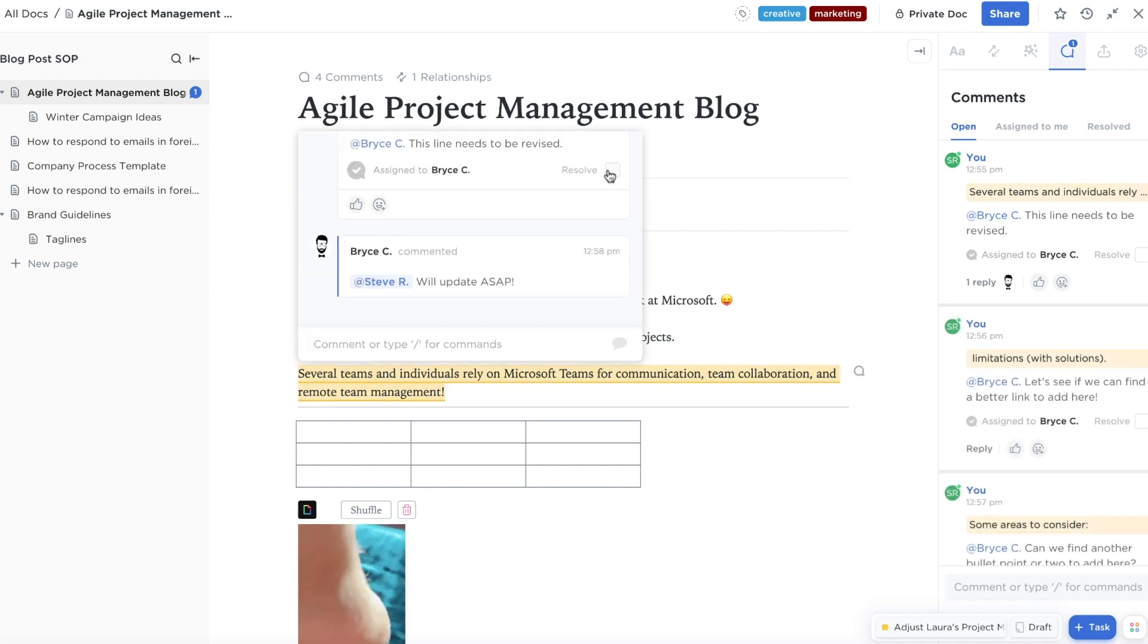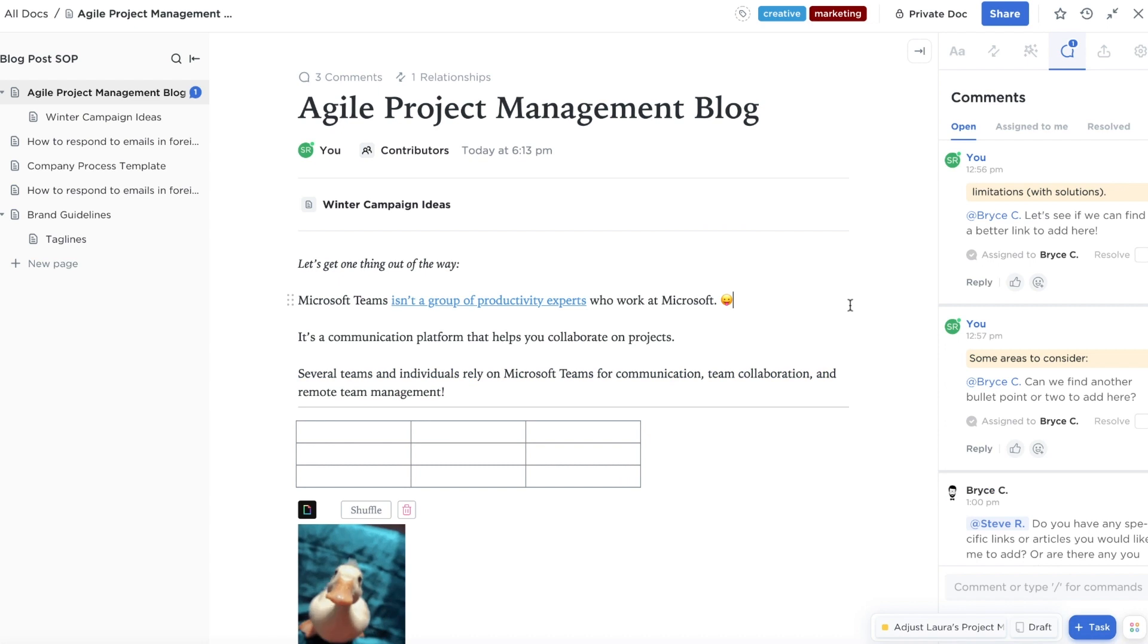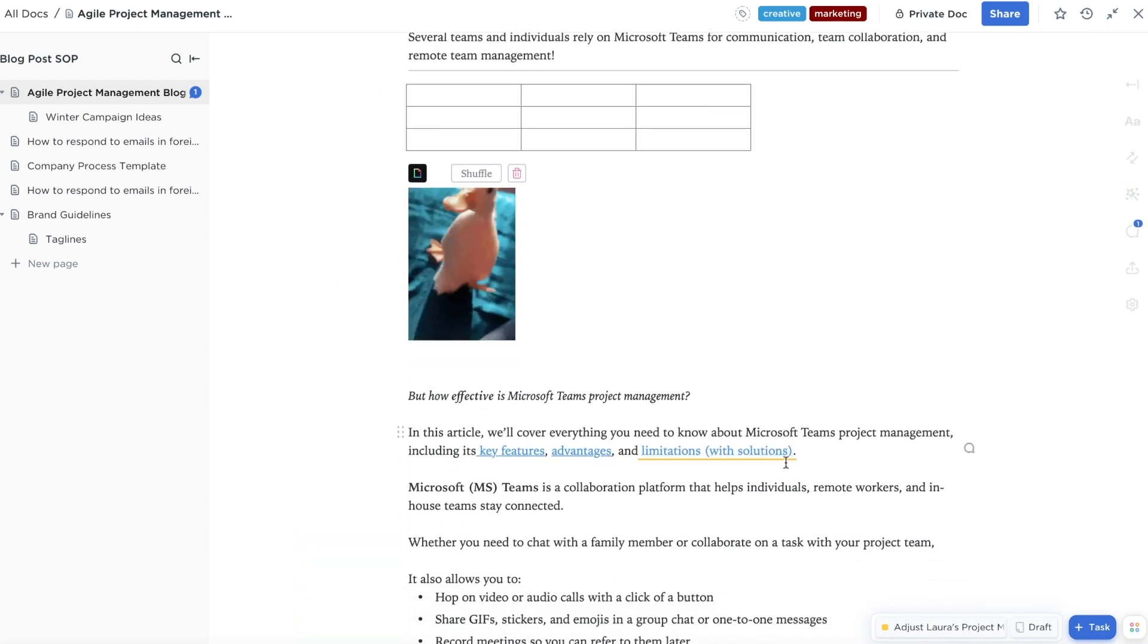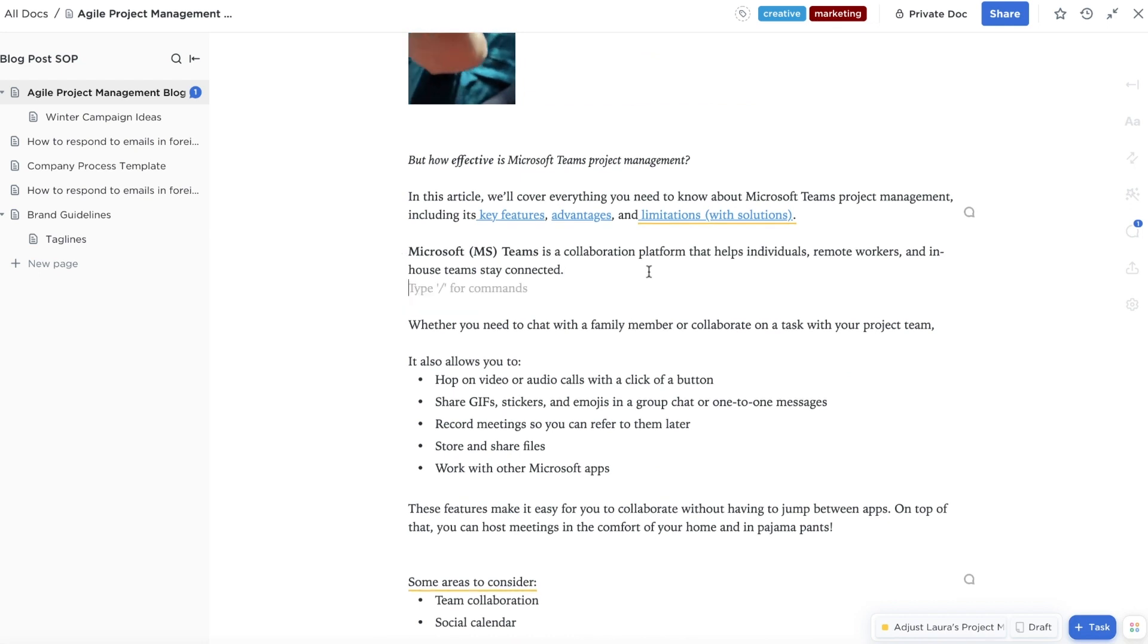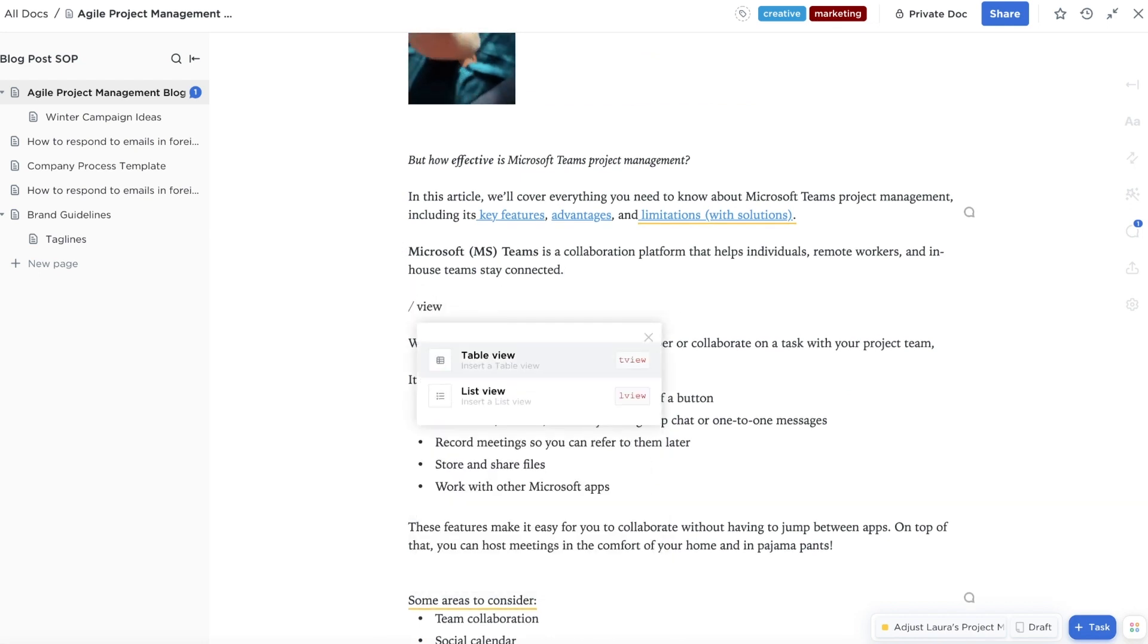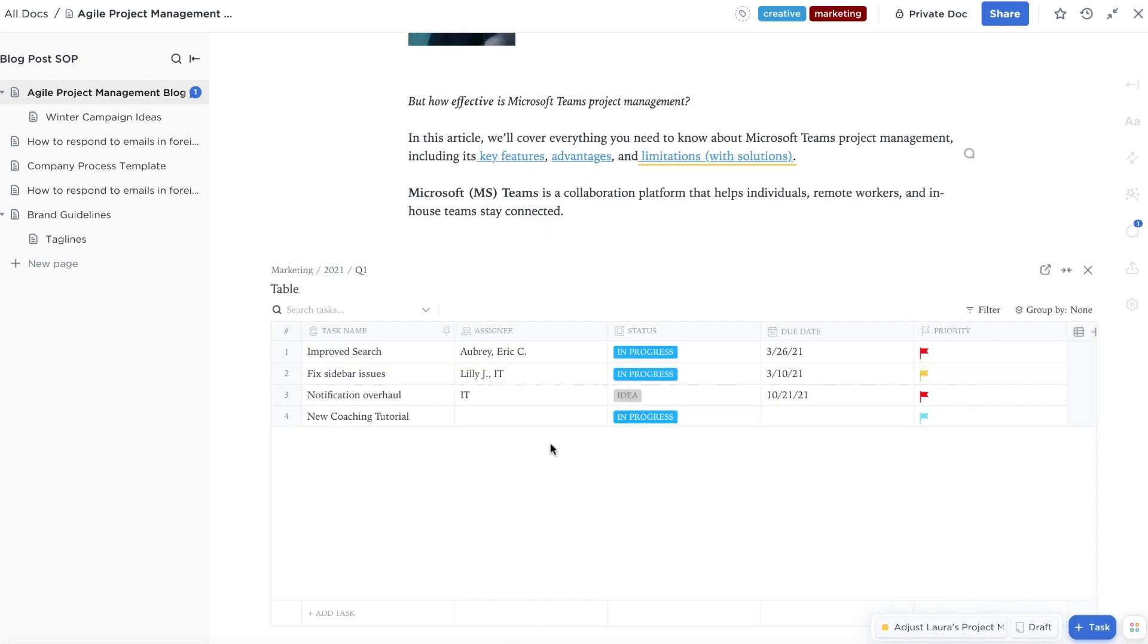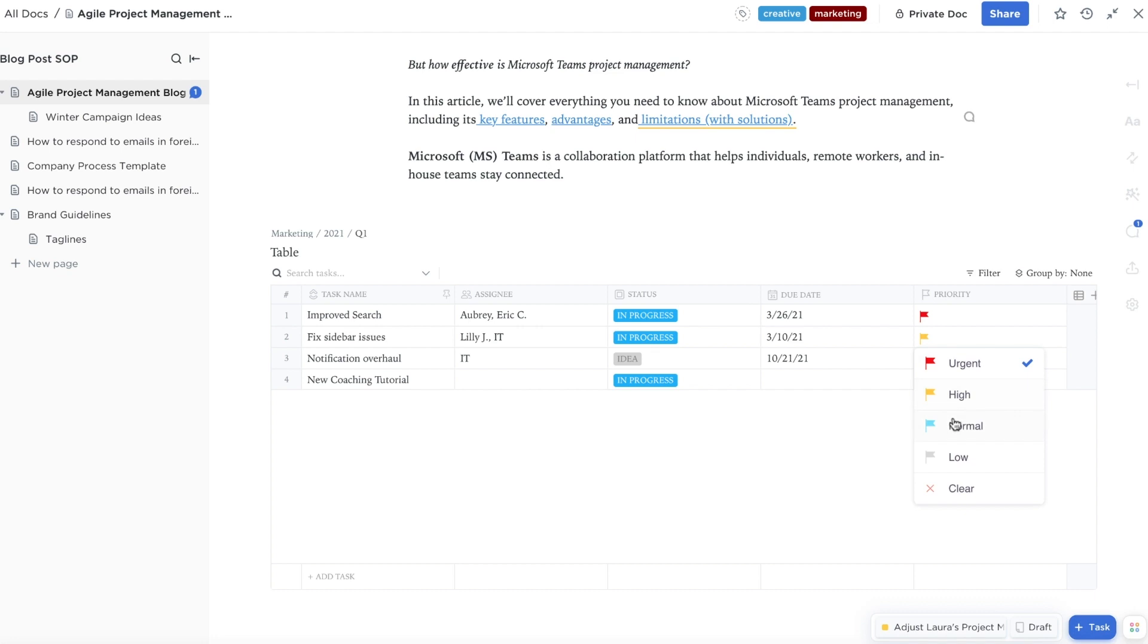Besides the handy sidebars, ClickUp Docs is packed with time-saving features. Use widgets to update projects and tasks without ever leaving the page. Just type slash view to instantly embed a view of any space, folder, or list. You can even edit the list directly in your doc.